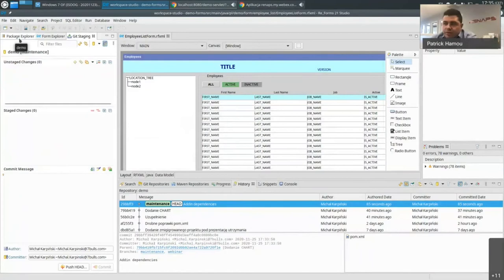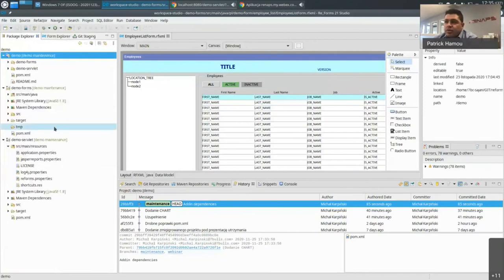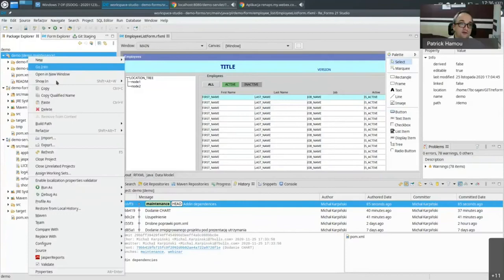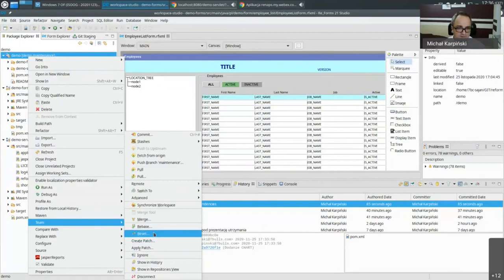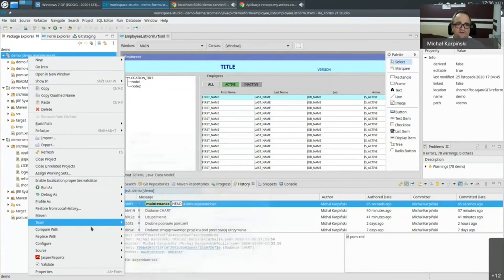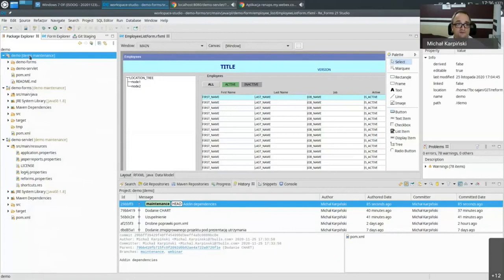The environment is completely integrated with Git. If a customer is using a different source control system, you can integrate with others as well — Subversion, CVS, and everything Eclipse supports, which is quite a lot. Git is the modern recommendation, but it's really up to you. You can work with any version control system.